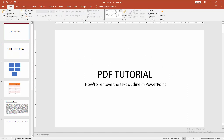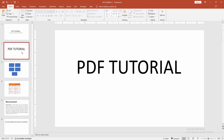Here we can see, remove the text outline in PowerPoint very easily. I hope you enjoyed my video. Please like, comment, share and subscribe my channel. Thanks for watching.